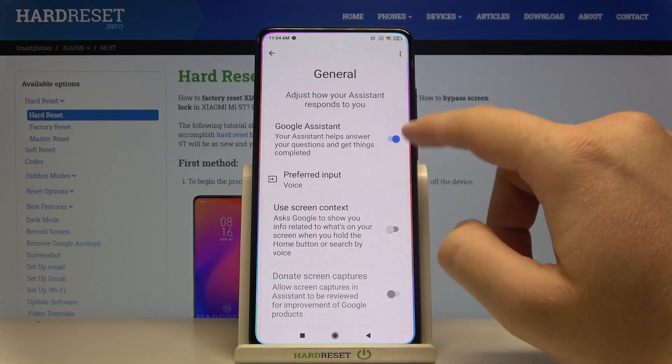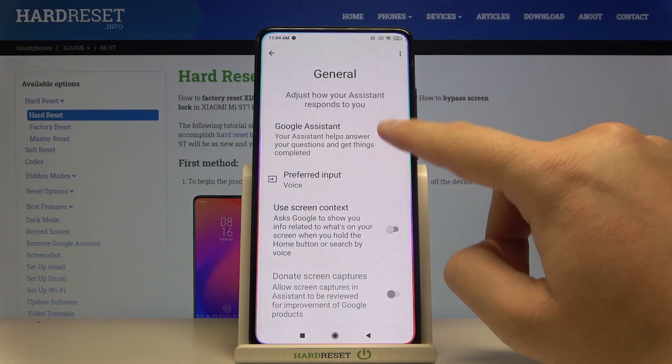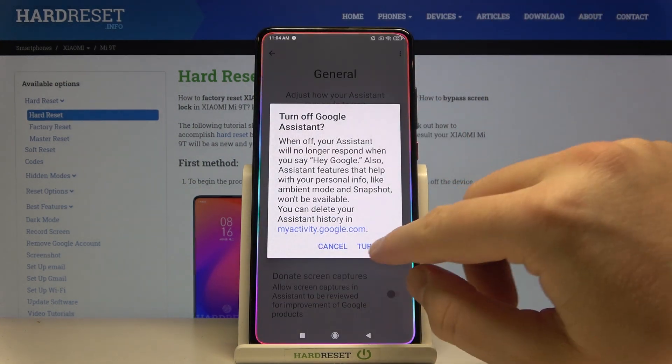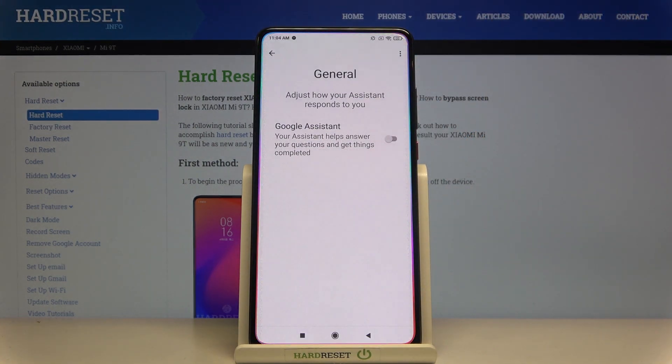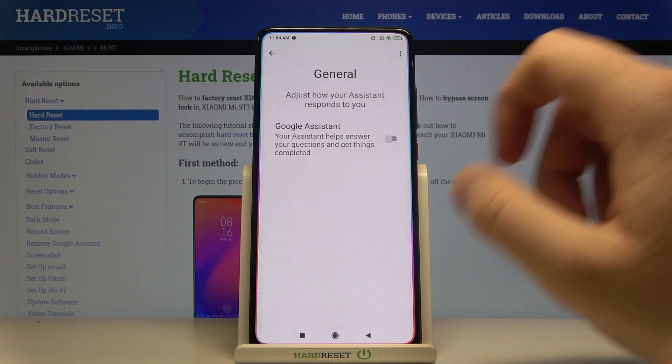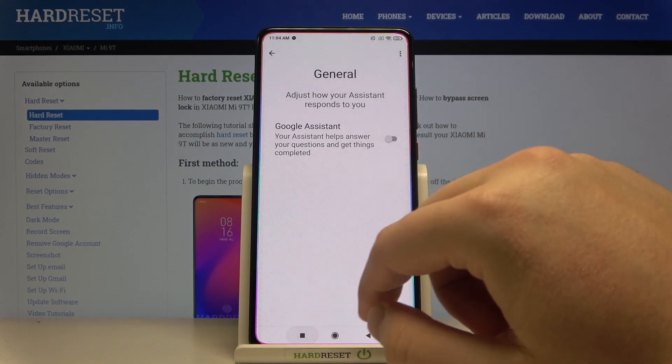Tap on the switcher and click Turn Off to switch off Google Assistant on your Xiaomi Mi 9T. Thank you guys for watching!